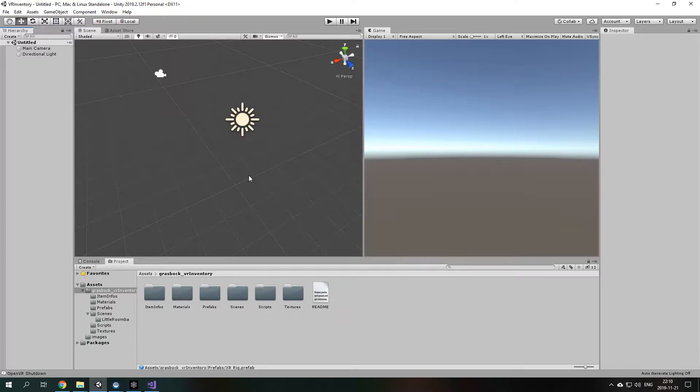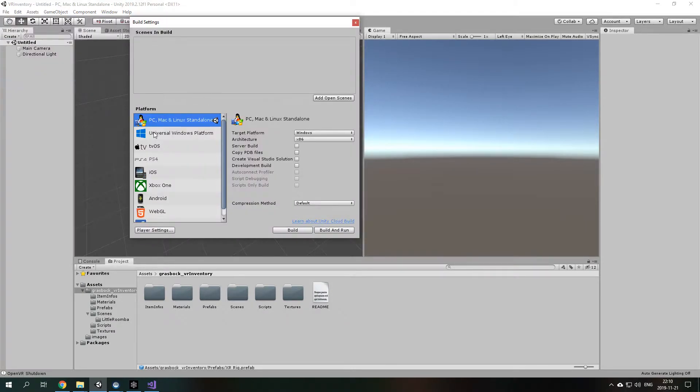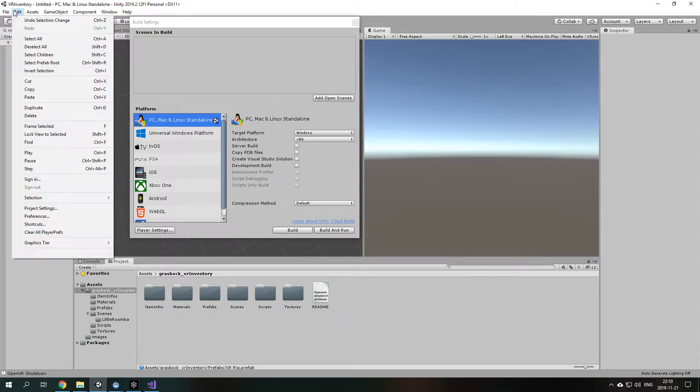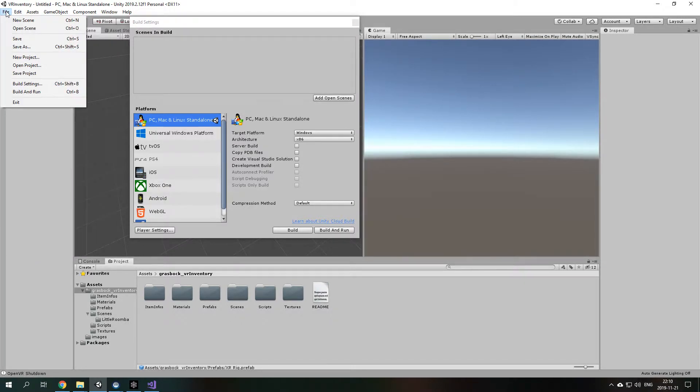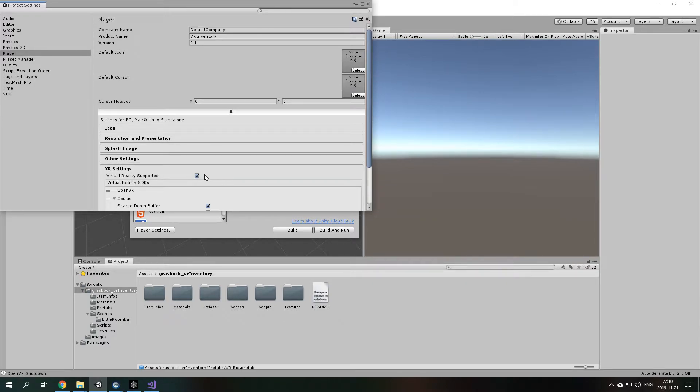So, what does it take to get this asset running? First of all, you need to set up Unity XR settings. So, you go to File, Build Settings, Player Settings and then Virtual Reality Supported under the XR Settings tab.